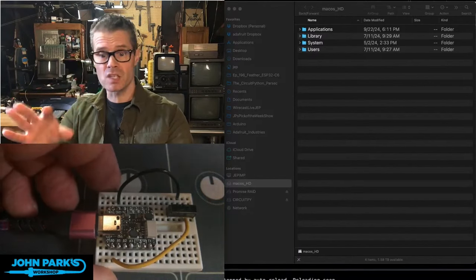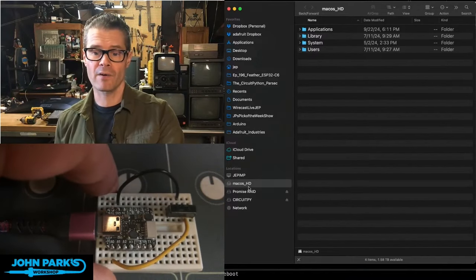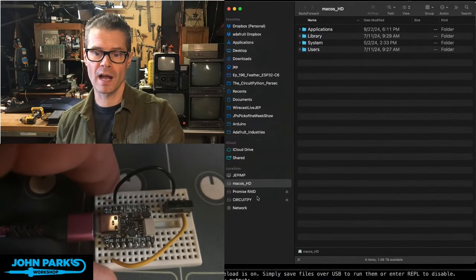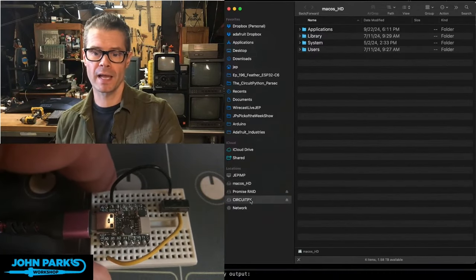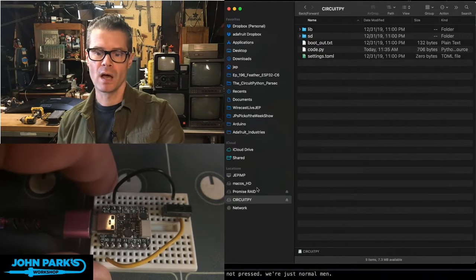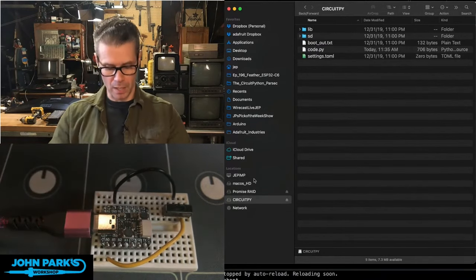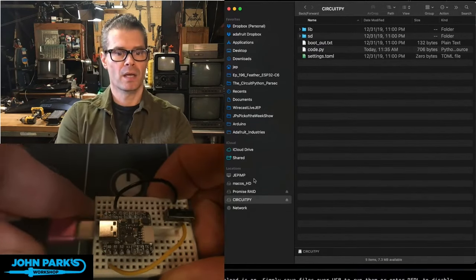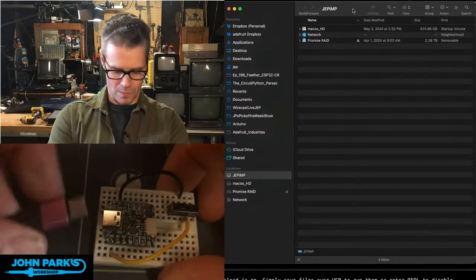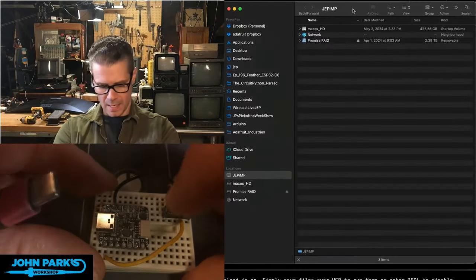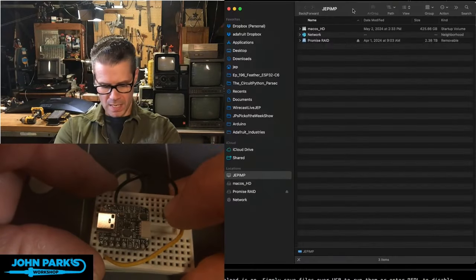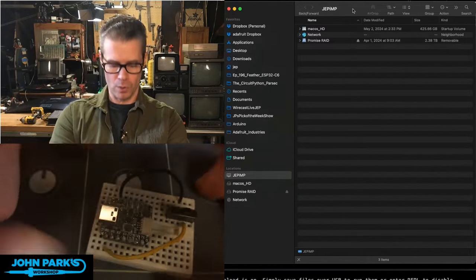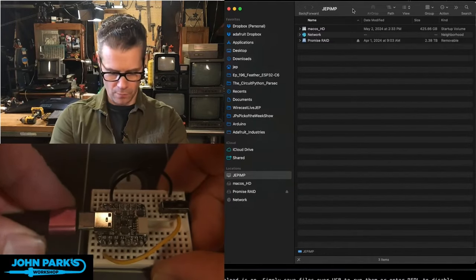So what you can see is in the finder window here, I have my computer's hard drive, a RAID array. Here's the CircuitPy drive. So what I'm going to do is I'm going to unplug the CutiePy. When I plug this back in, I'm going to put this into this bootloader mode that this code is looking for.